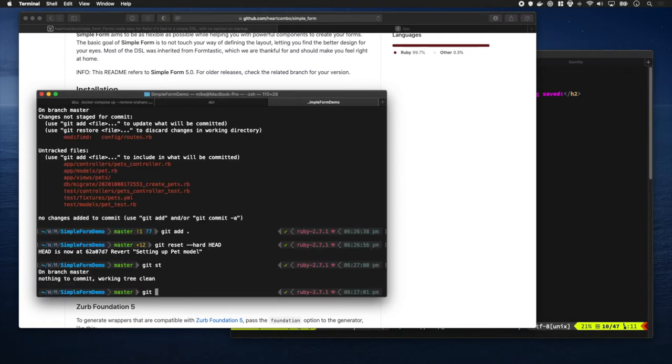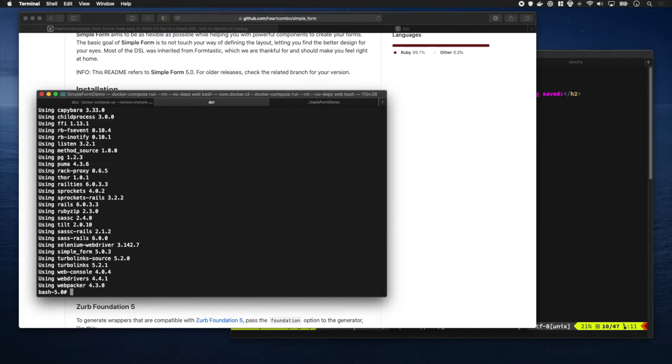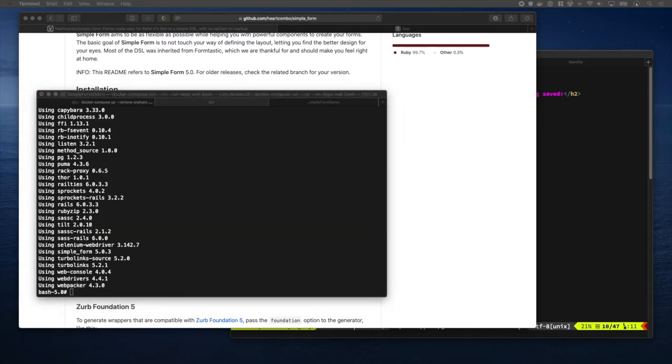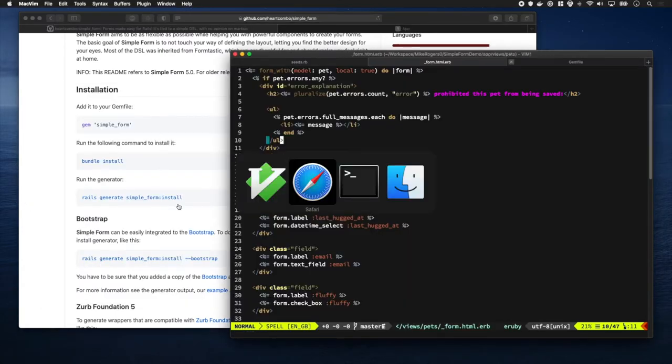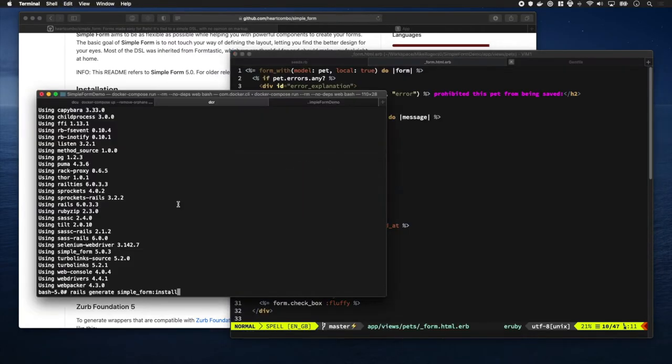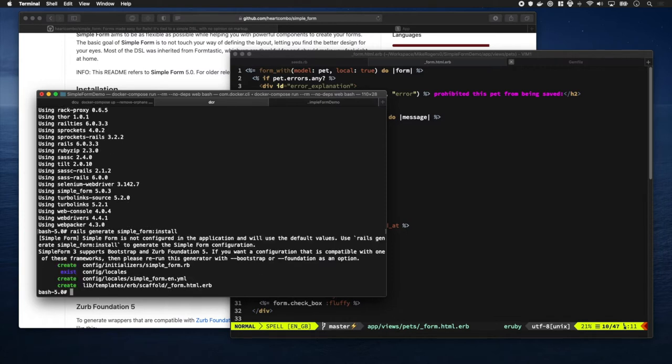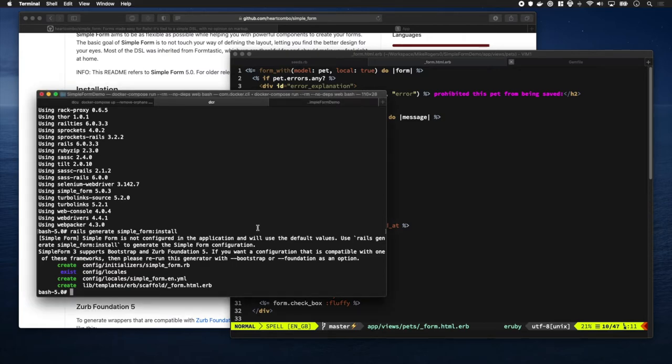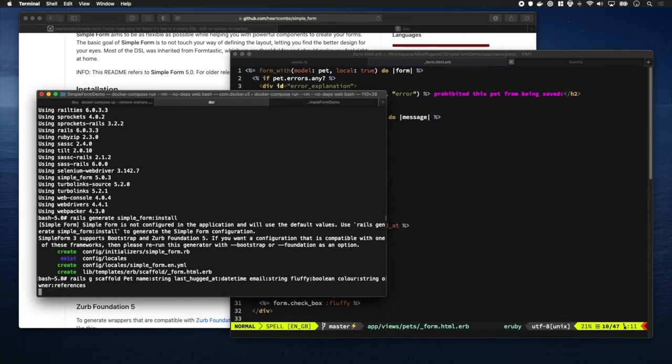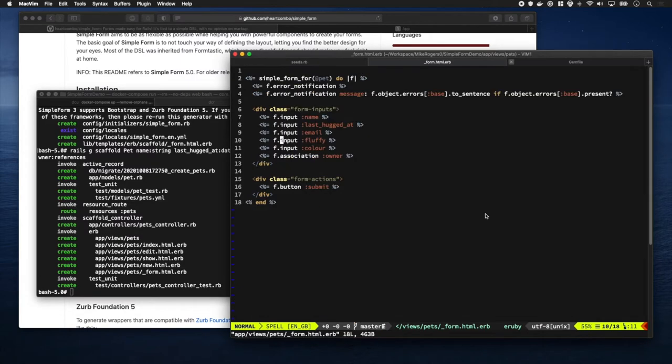There we go - the file is modified. We're now going to run the generator and that's just going to add an initializer and some configuration bits which we'll go through later on. Finally, we're going to regenerate that scaffold from earlier.